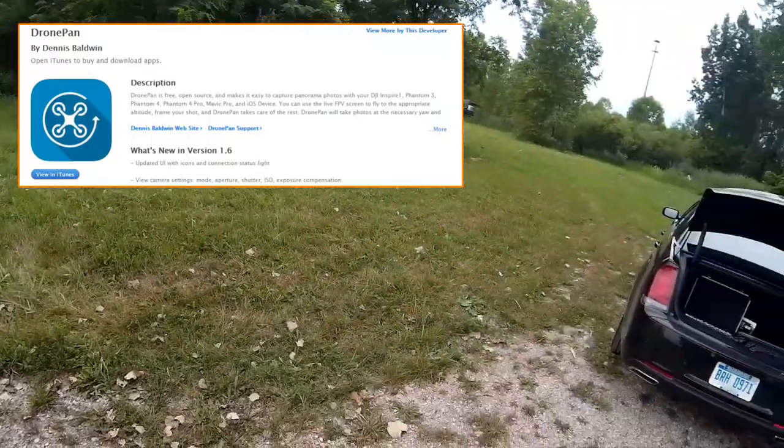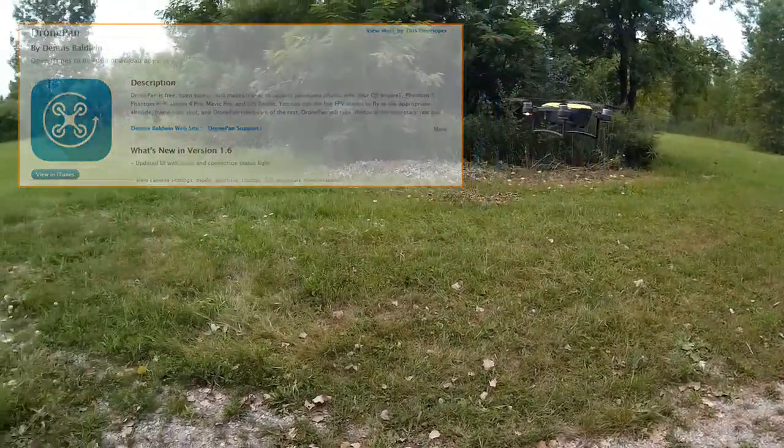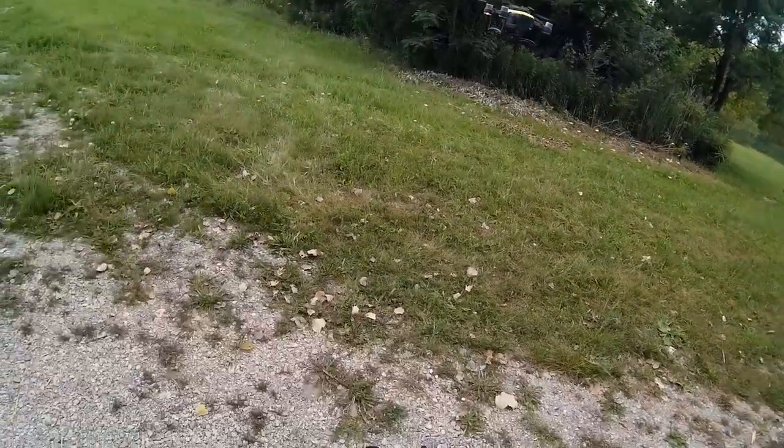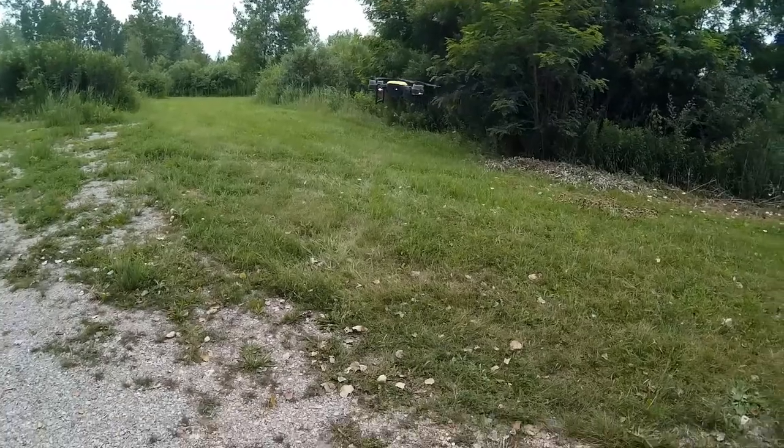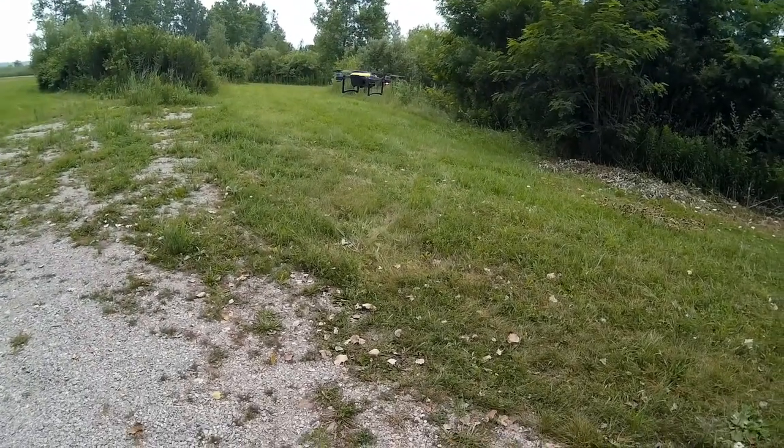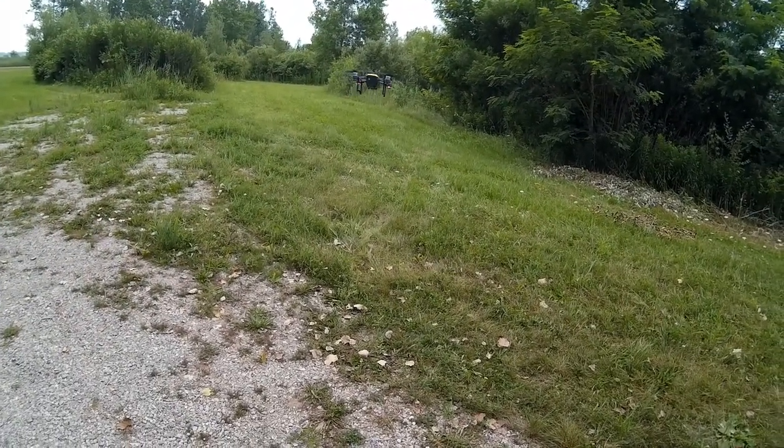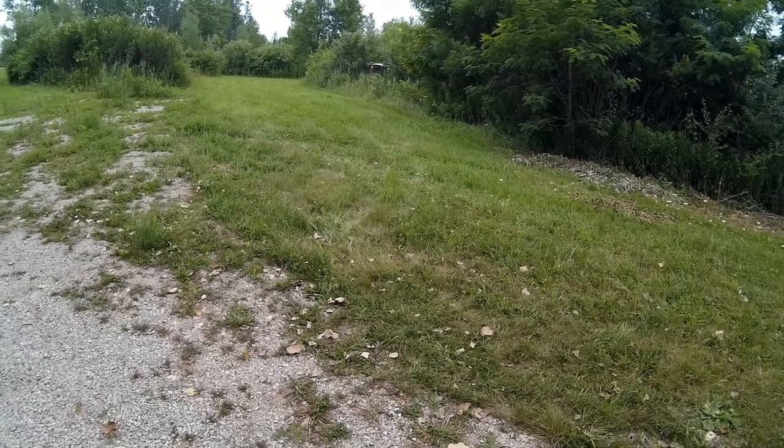So we're fighting a little bit of weather here, but I'm going to go ahead and try taking it up and try getting some panos of the area here real quick.